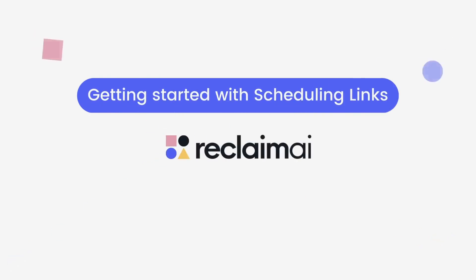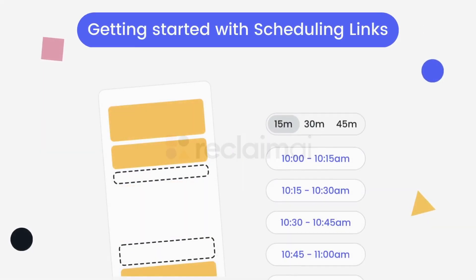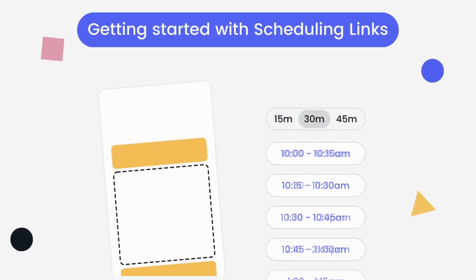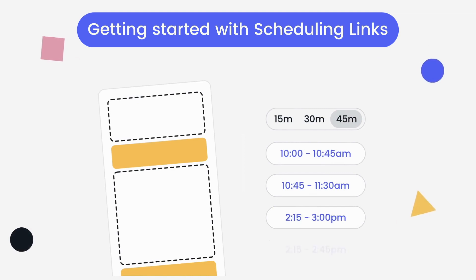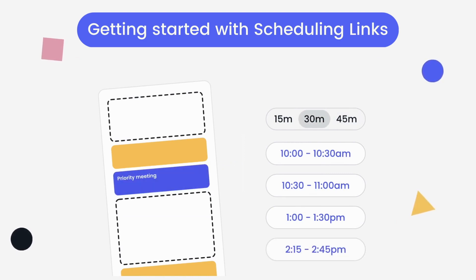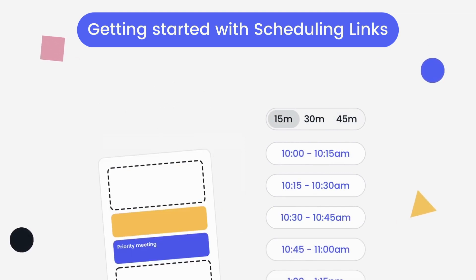Reclaim scheduling links help you get the right meetings booked sooner by maximizing the number of available time slots on your calendar and giving your invitees more options for when they can meet with you.